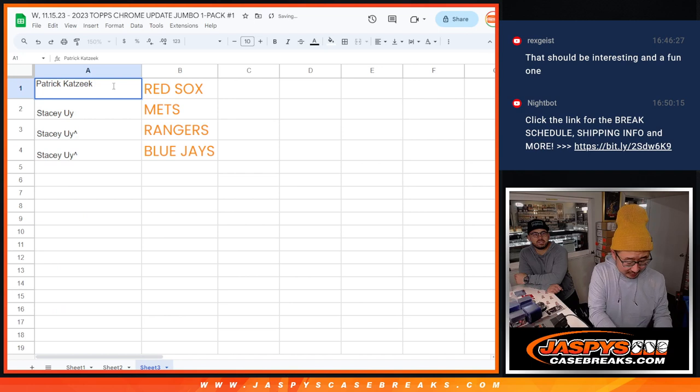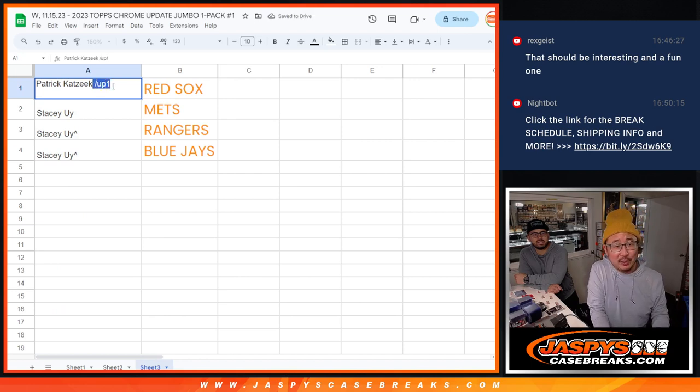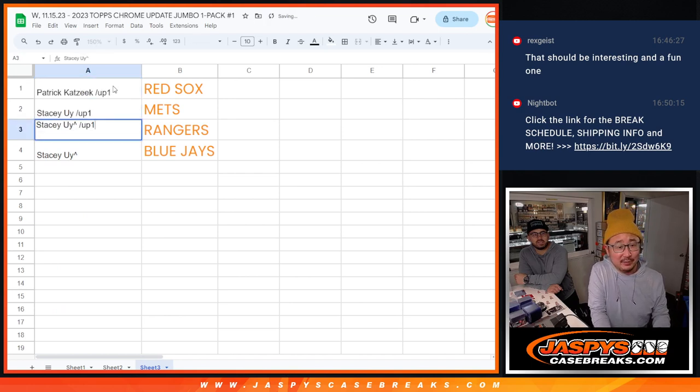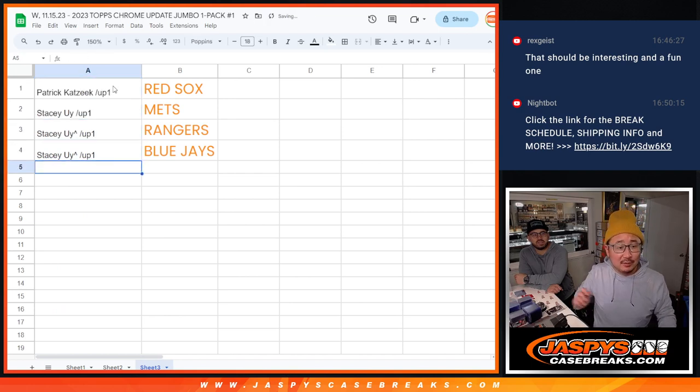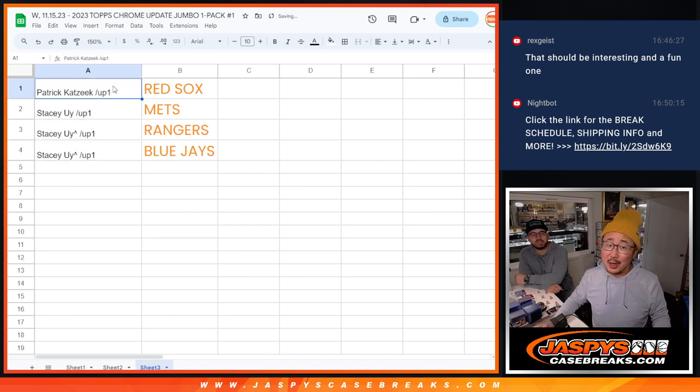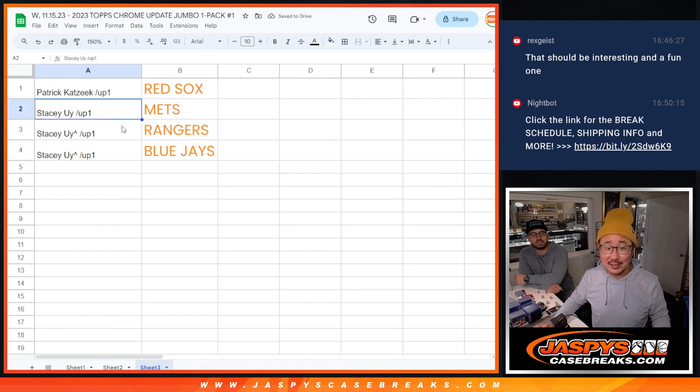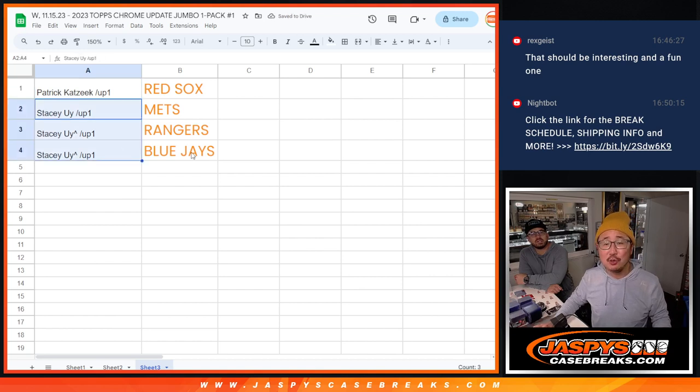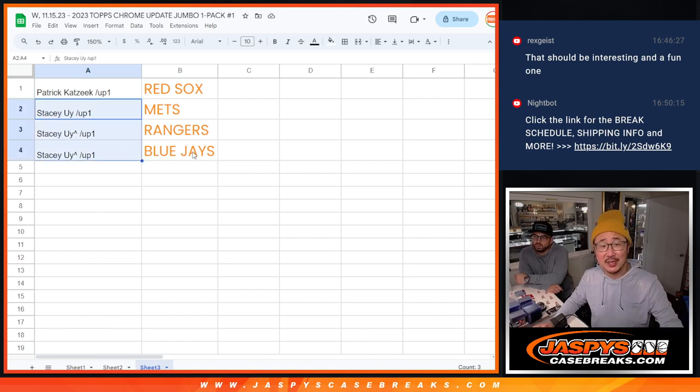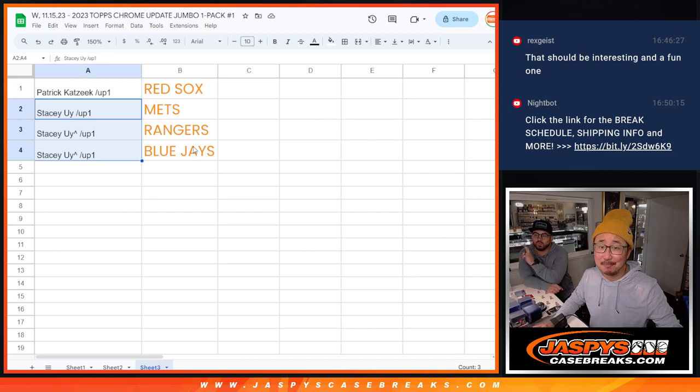There you go, and that's from update pack one. We'll just put up one right there. There you go. Patrick with the Red Sox, Stacey Rangers, Mets, Blue Jays. Congrats to you. We'll see you in the next video, Jaspis Case Breaks dot com. Woo!